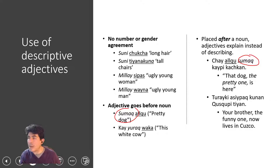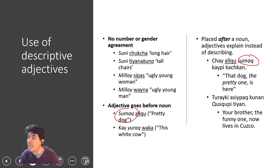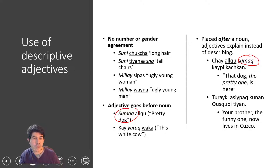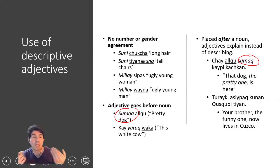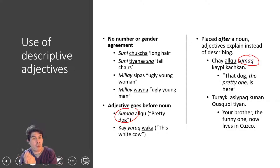'Chai alco sumach kai pikashan' means 'that dog, the pretty one, is here.' Similarly, 'turayki asipah kunan koskopitiyen' means 'your brother, the funny one, now lives in Cusco.' Quechua uses this technique when the description gets more elaborate — when you have several adjectives or things to say about a noun, it is perfectly fine to give that information to the right of the noun, but in that case it functions as an explanation.